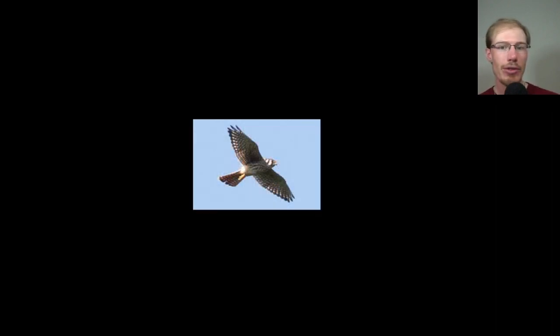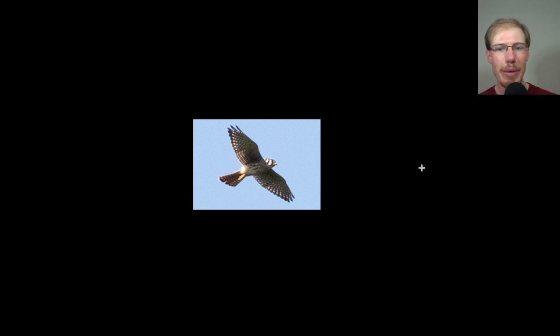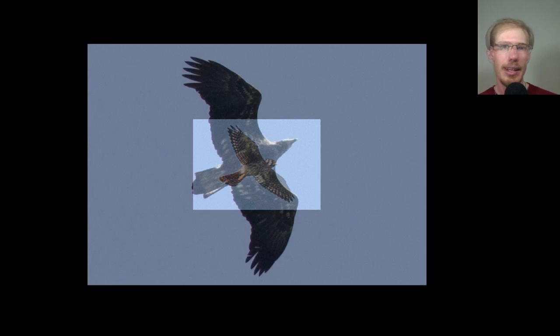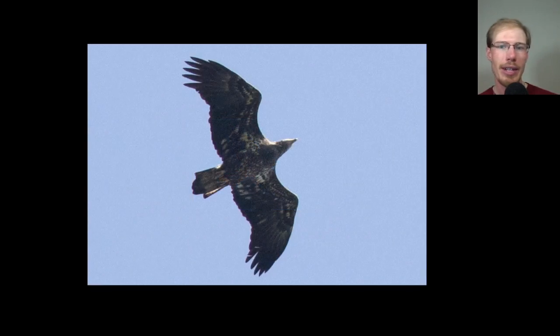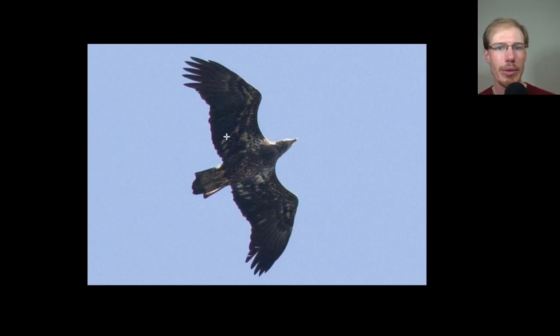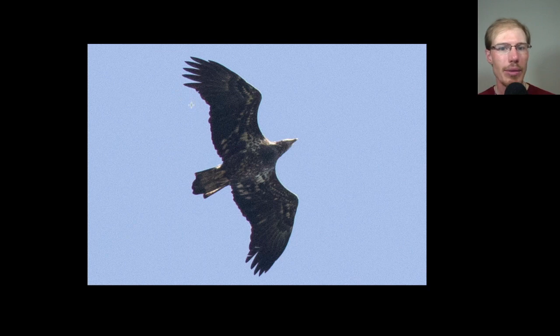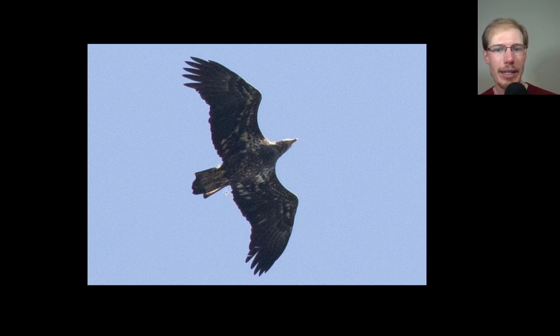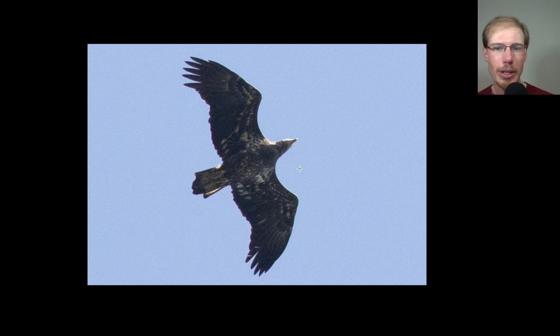Here we have an American kestrel - we know it's a female because of the streaking on the underside and also the tail pattern. Here we have another immature bald eagle, this one looks like an older immature. Even trailing edge to the wing because all of the juvenile feathers have already been replaced. I'd say this is probably like a fourth year bird, so the head is probably quite white.